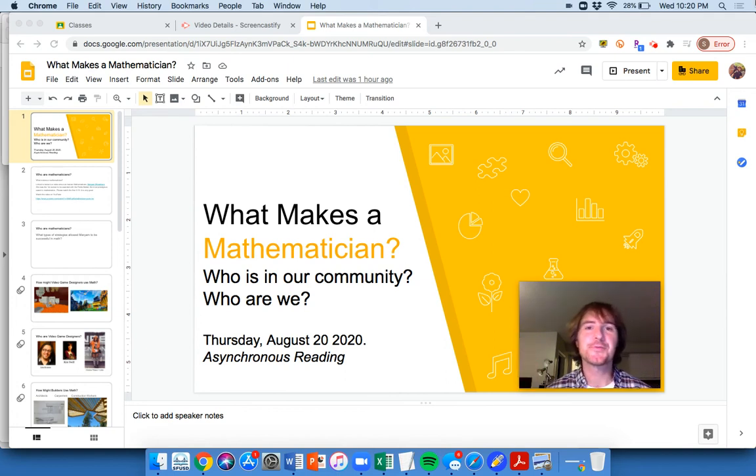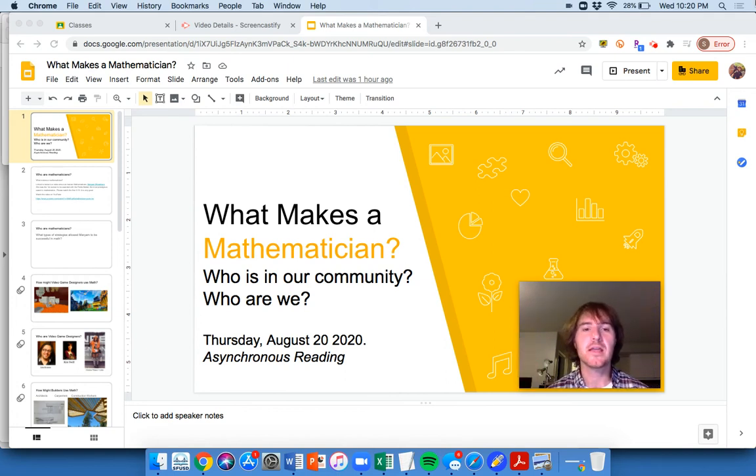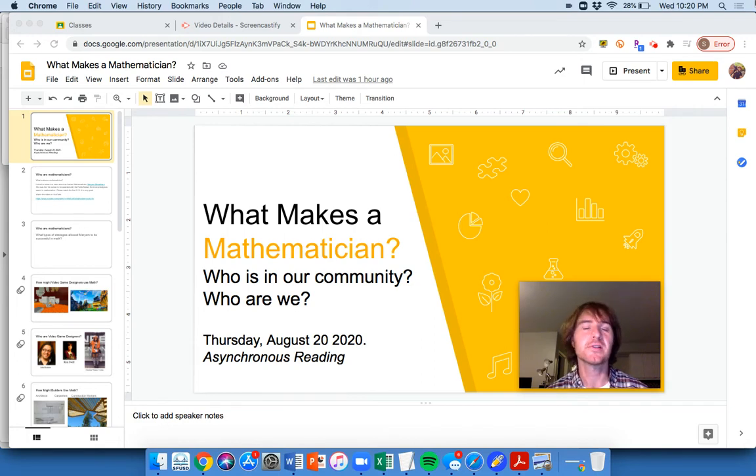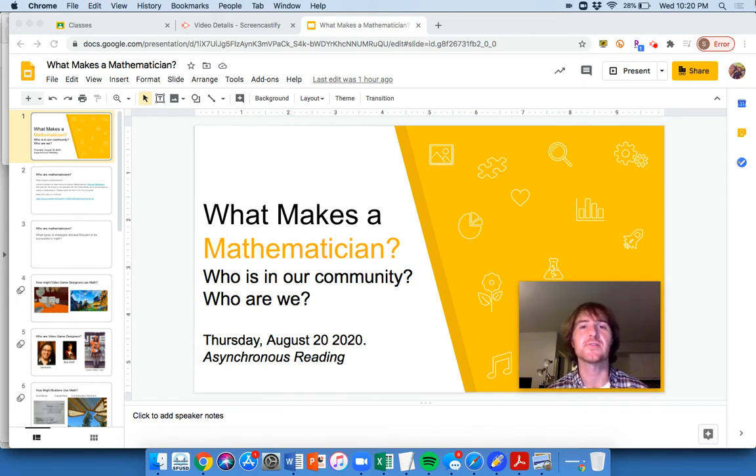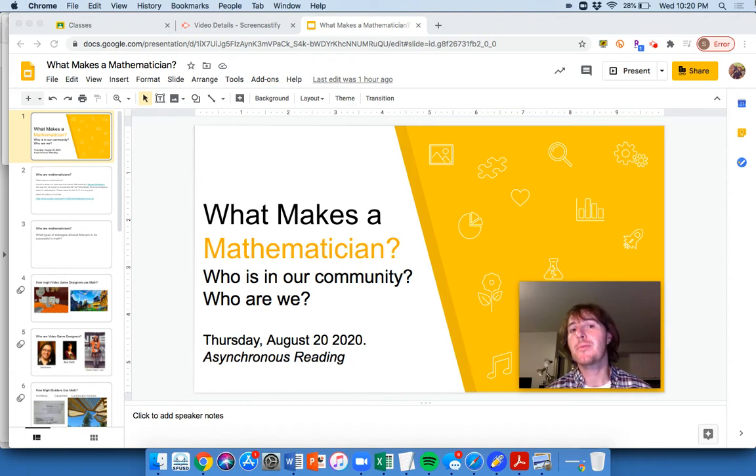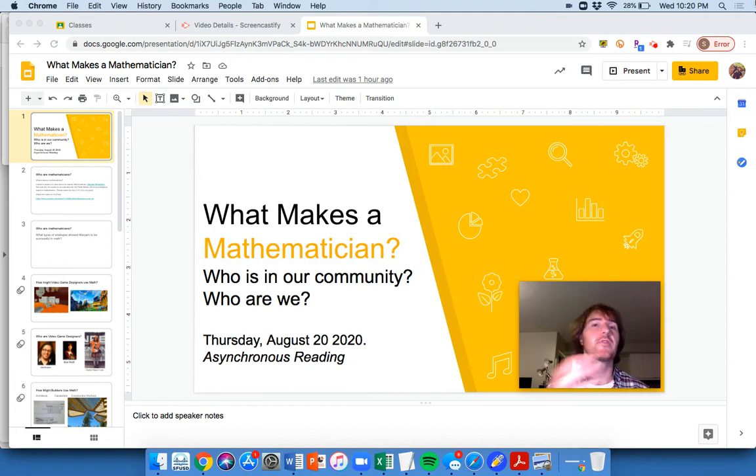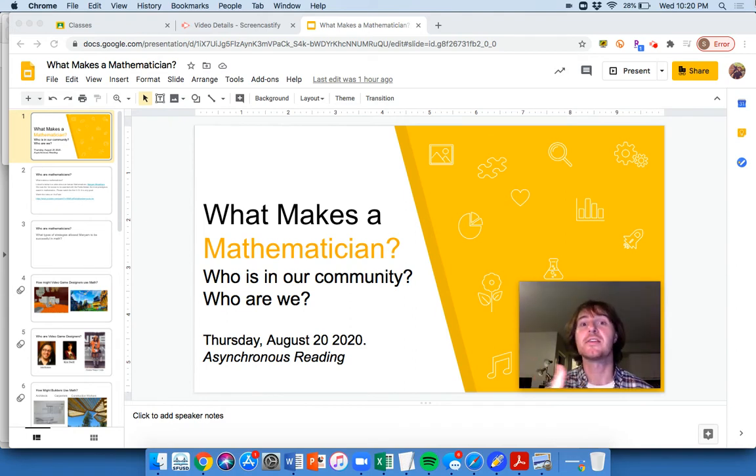Good morning, Cardinals. Mr. Fortin here. I wanted to film this video because you have some asynchronous work. Now, we're just getting used to the school year and we haven't had too many classes. So at the beginning of the year on these asynchronous days, I'll probably film videos like this just so you know where everything is and know what it is that I want you to do.